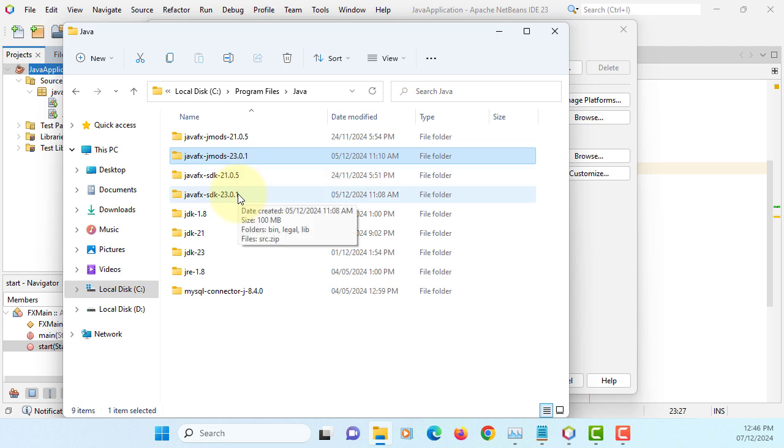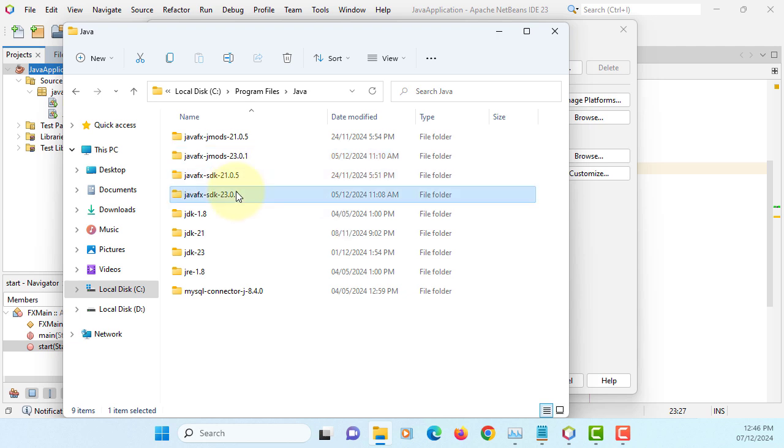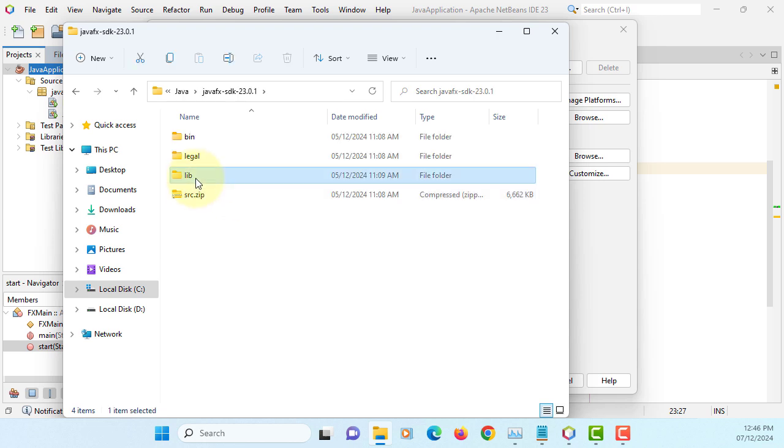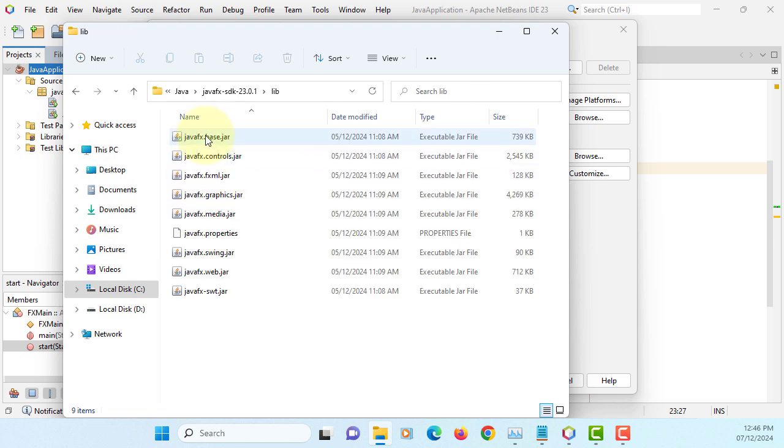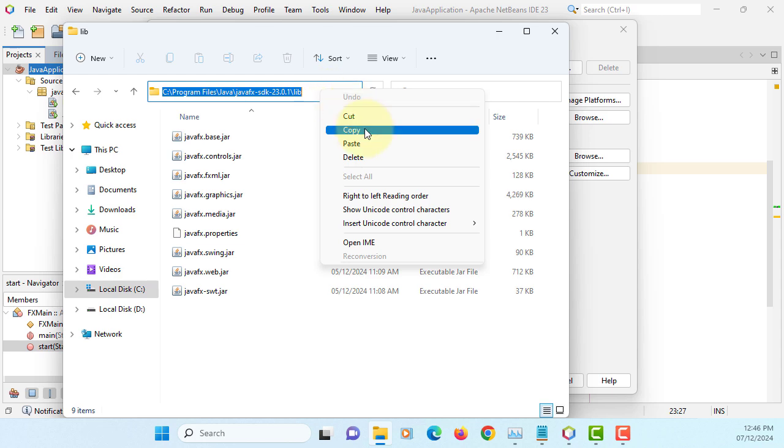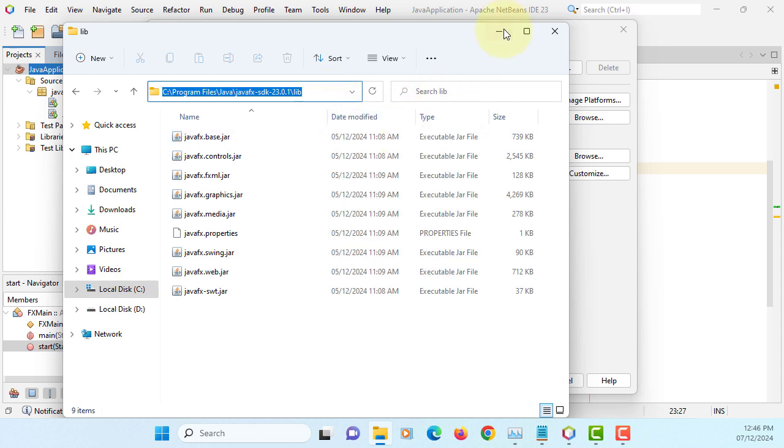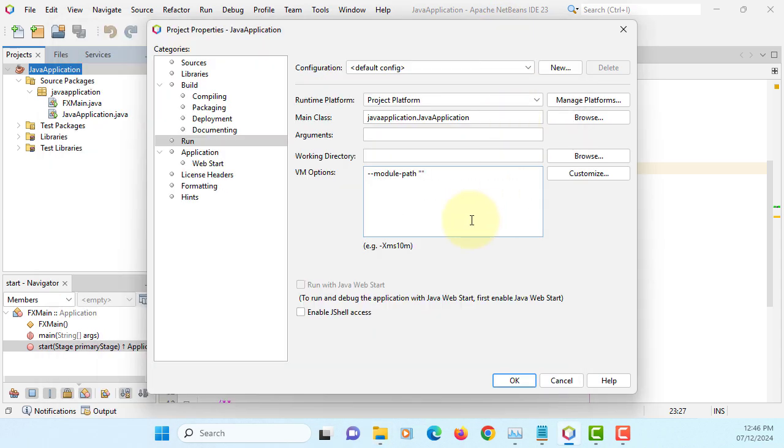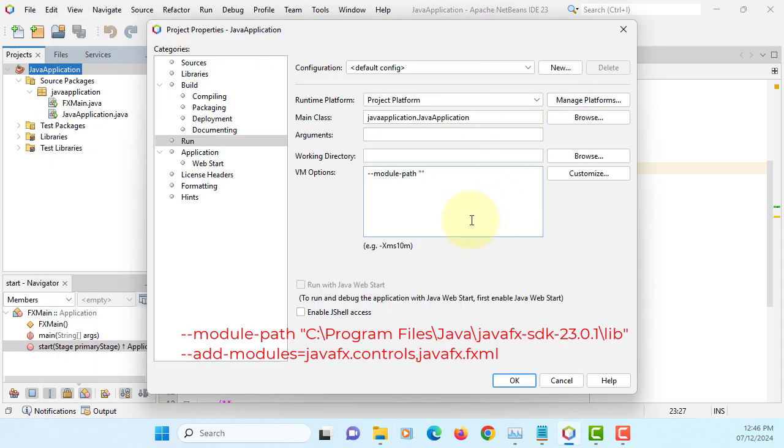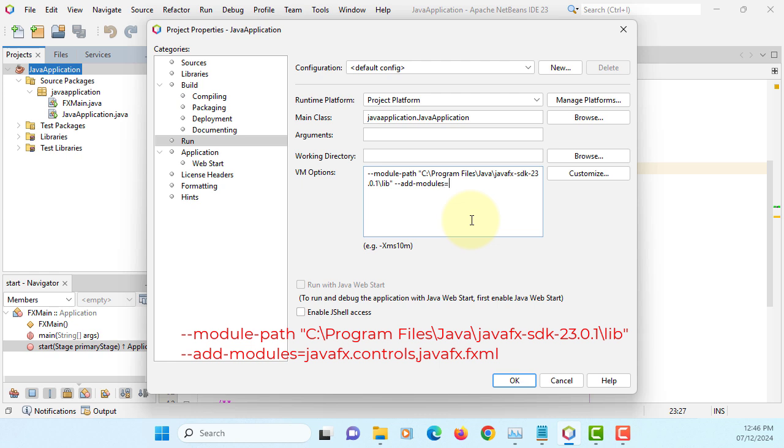And let's say I'm using 23 for these demonstrations. You can copy. That's where I have a JavaFX. I'm going to use two libraries, add modules. And then JavaFX controls. Please be careful, do not leave space after comma. JavaFX and FXML.